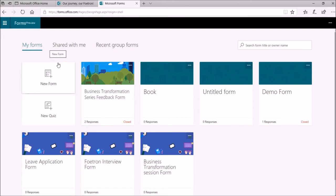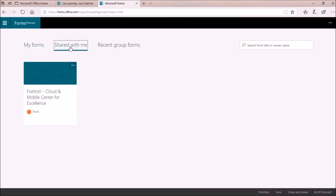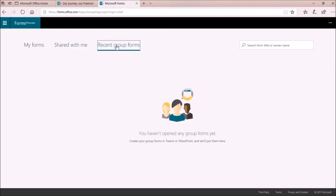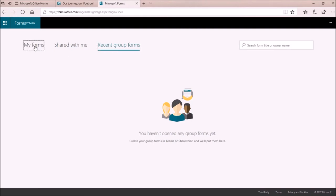I will be able to see all the forms created by me previously. Under Shared With Me, I can see those forms or quizzes that have been shared with me. Under Recent Group Forms, I will be able to see those forms that are part of any group. Like if I create any form in Teams or SharePoint site, it will be called a Group Form. I will again switch to My Forms.